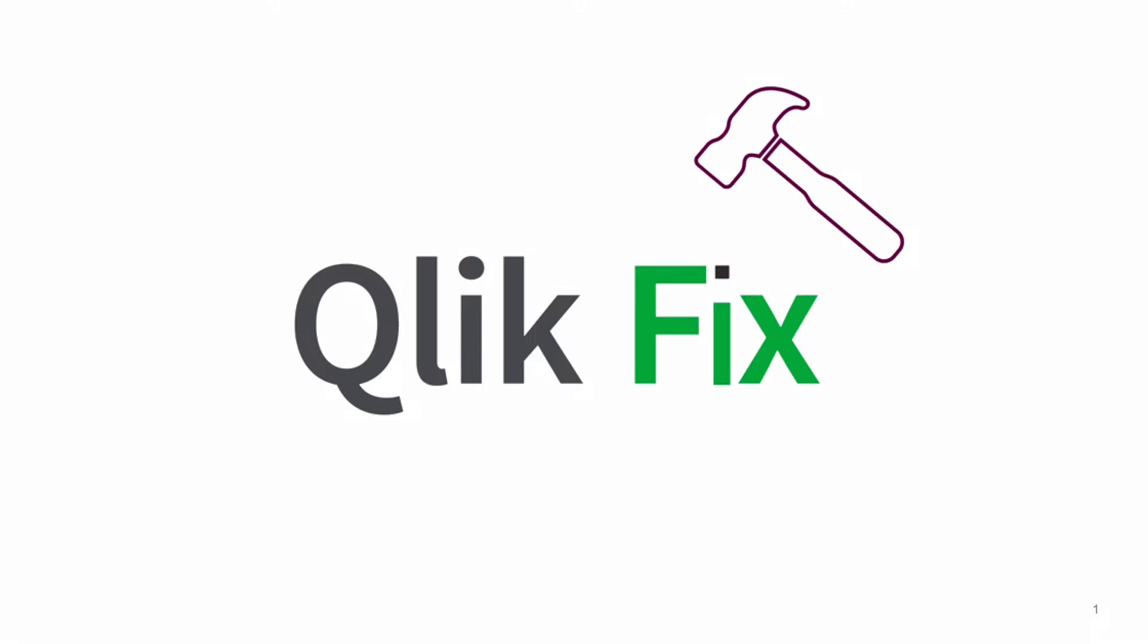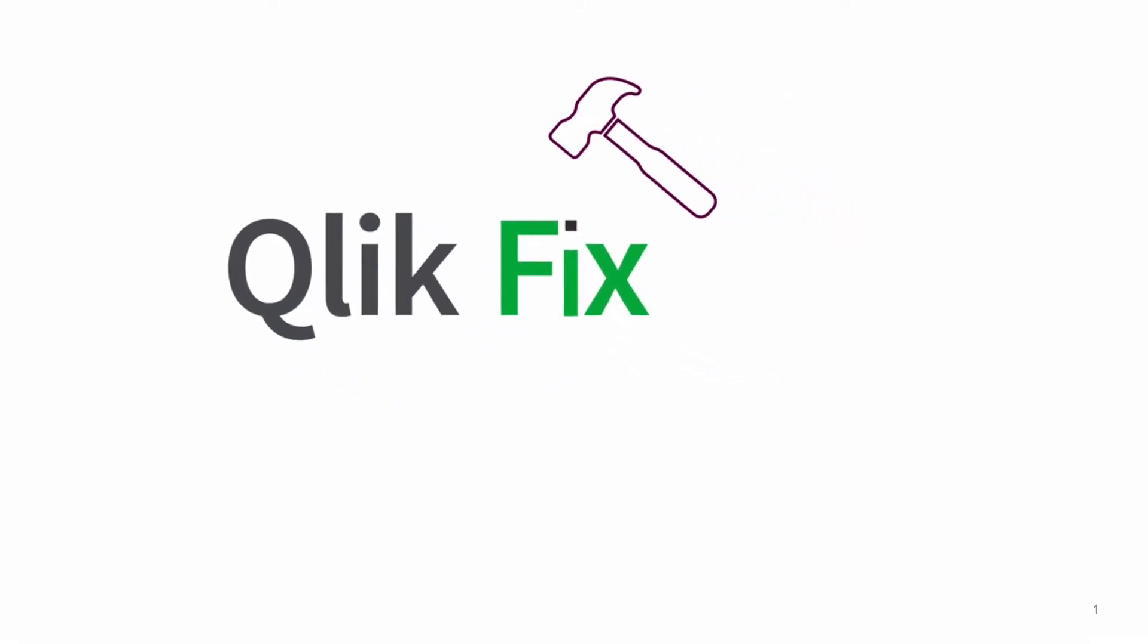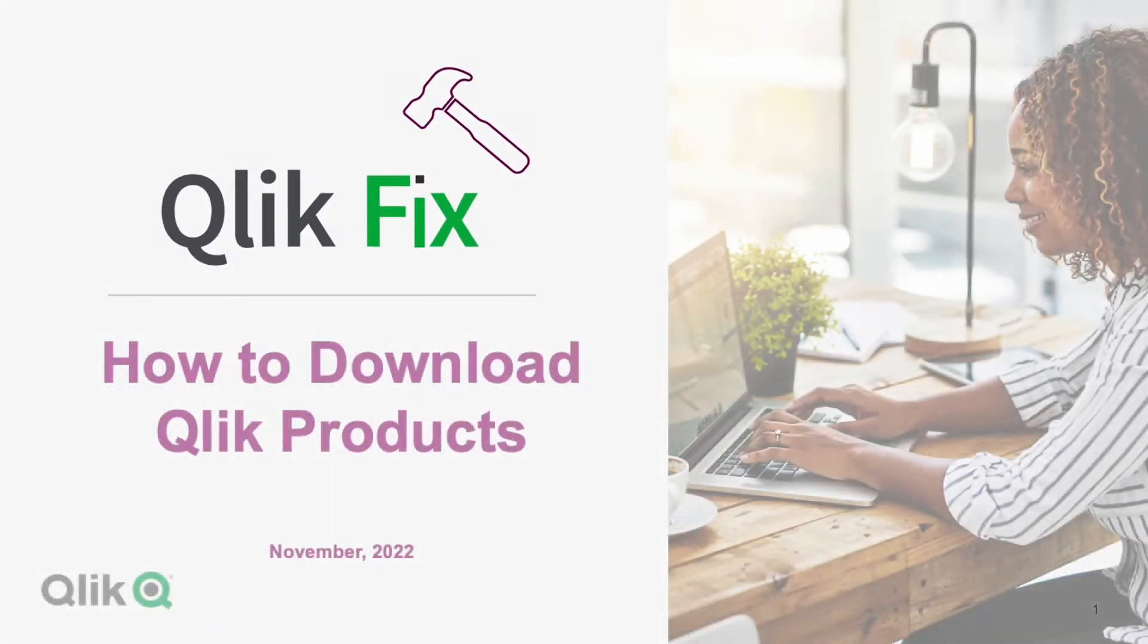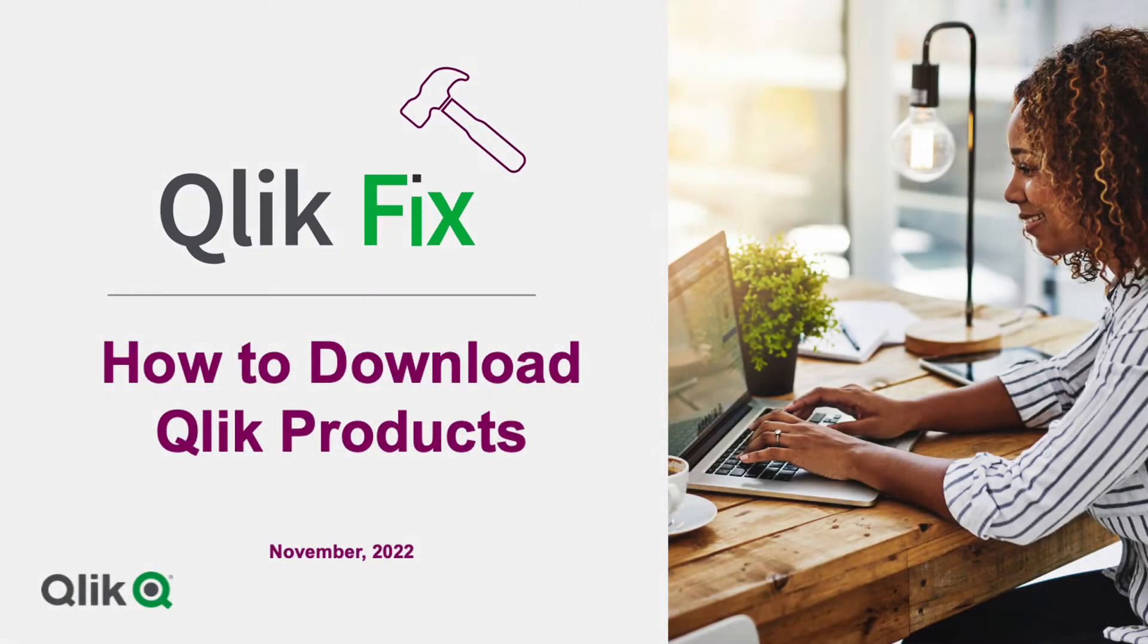Hi, and welcome to Qlik Fix. This video will demonstrate how to download Qlik products.